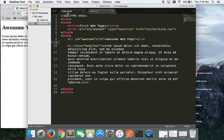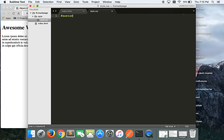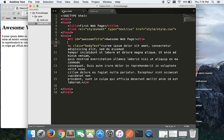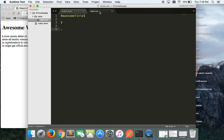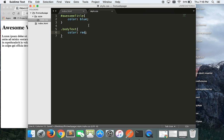Now let's go to style.css and write our rules. For the ID 'awesome-title' we use a hash symbol — that's how CSS knows it's an ID. So: #awesome-title { color: blue; }. For the class 'body-text' we use a dot — that tells CSS it's a class. So: .body-text { color: red; }. The hash is for IDs, the dot is for classes — that's the key difference in CSS selectors.